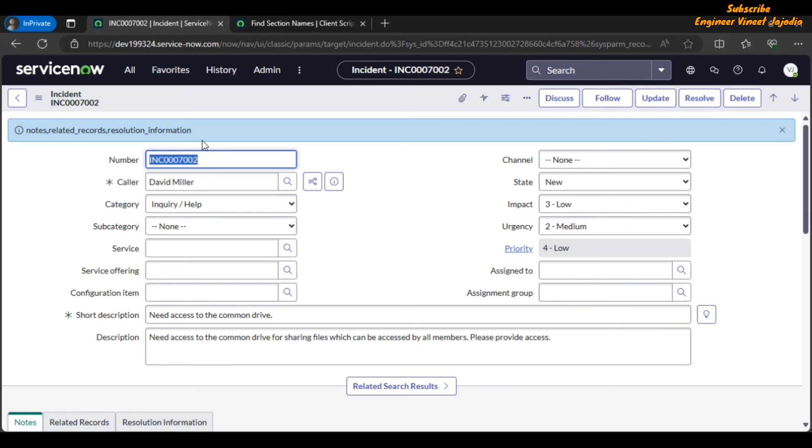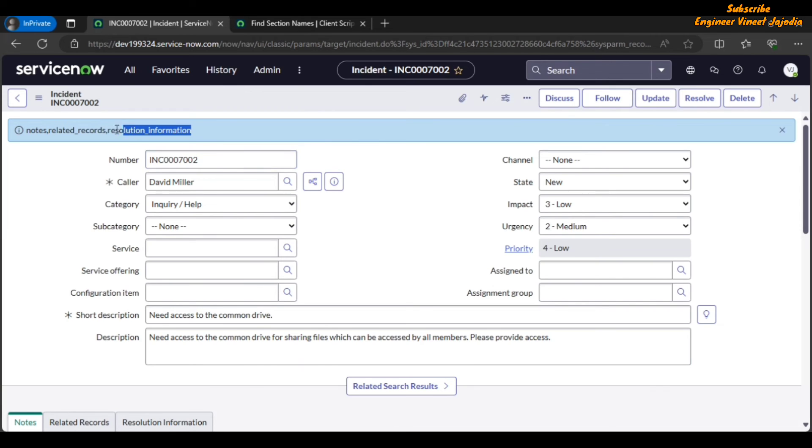Section name means what will be the backend value of the section, what will be the backend name of the section, or what will be the system name of the section. This means that this information we can use in our code.